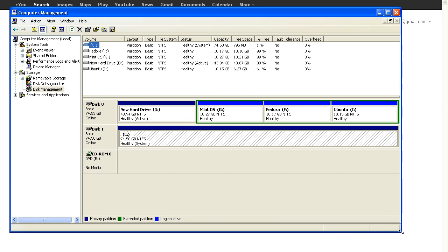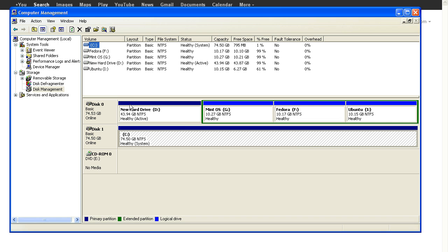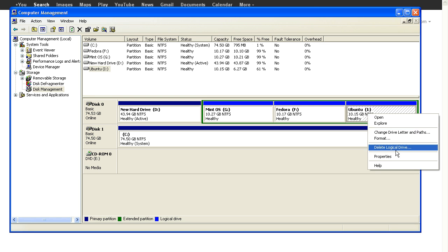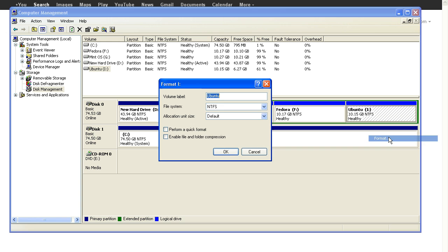If we bring it up here, we can see I've got four partitions on this drive, and this Ubuntu partition. Say it hasn't been playing up, we can hit Format and we can do a quick format.